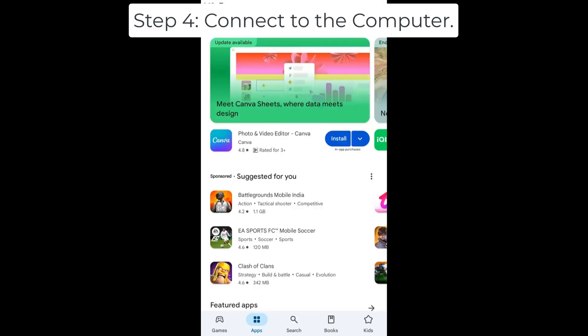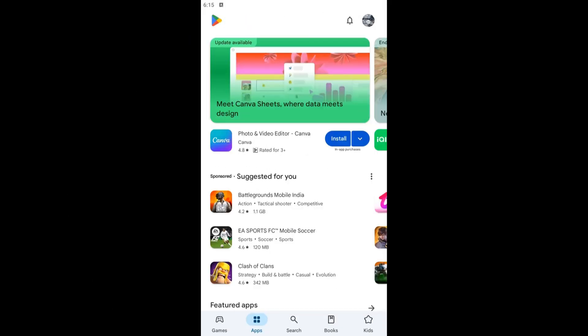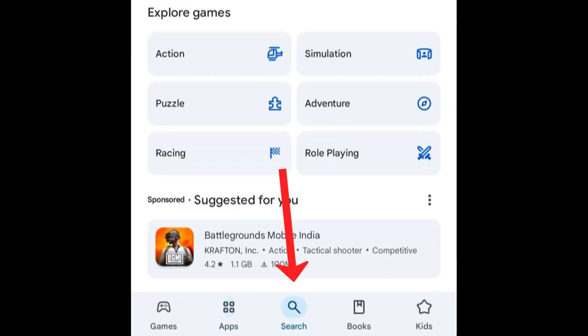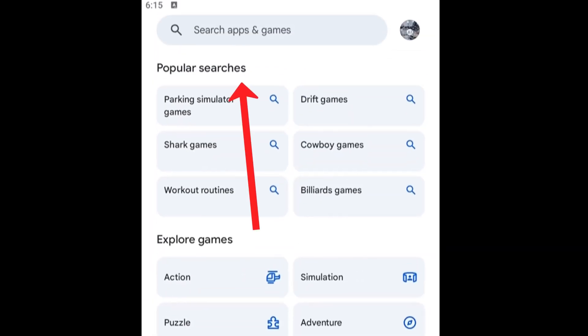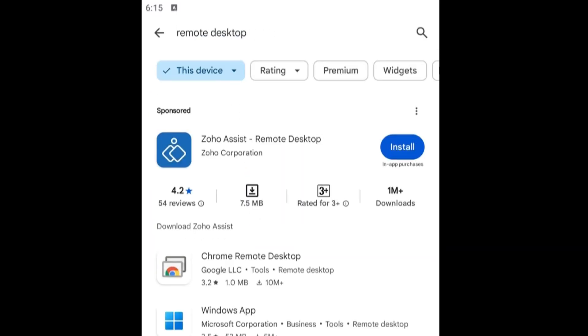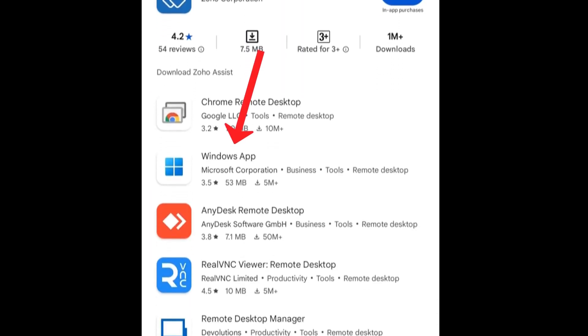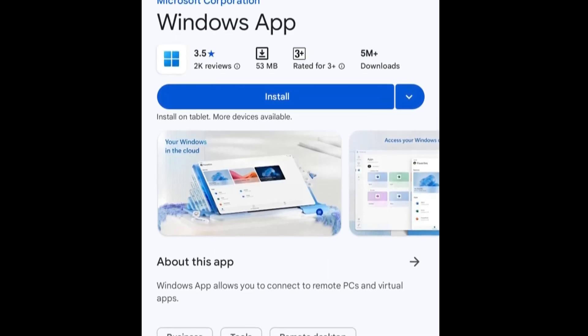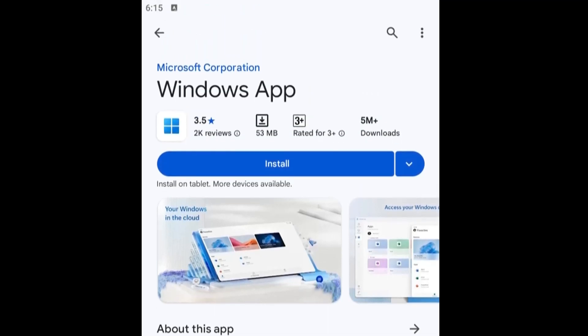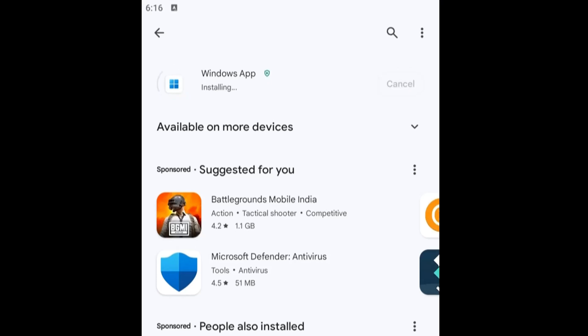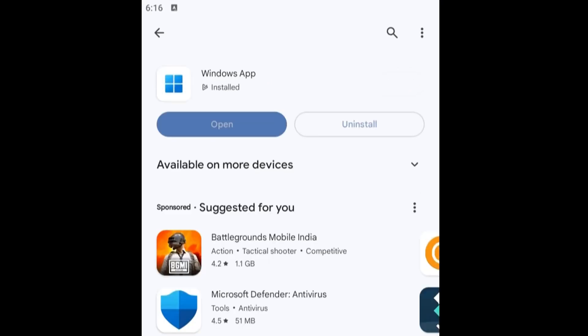Step 4: Connect to the computer. Open Play Store, click in Search and type Remote Desktop. Select Windows App. Here you can see it's made by Microsoft Corporation. Click on Install. It could take some time, so let it install. It's completely dependent on your internet speed.